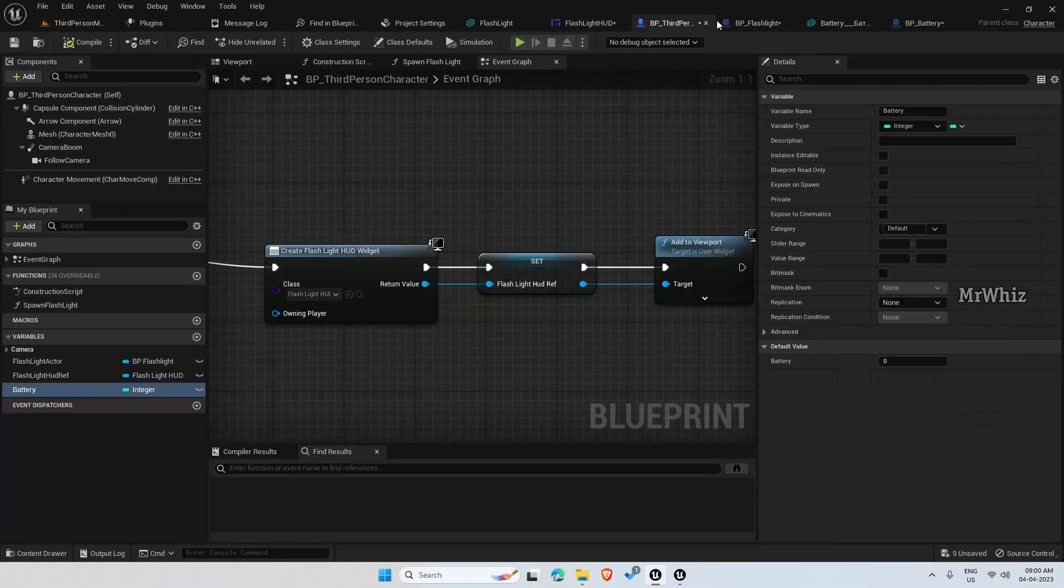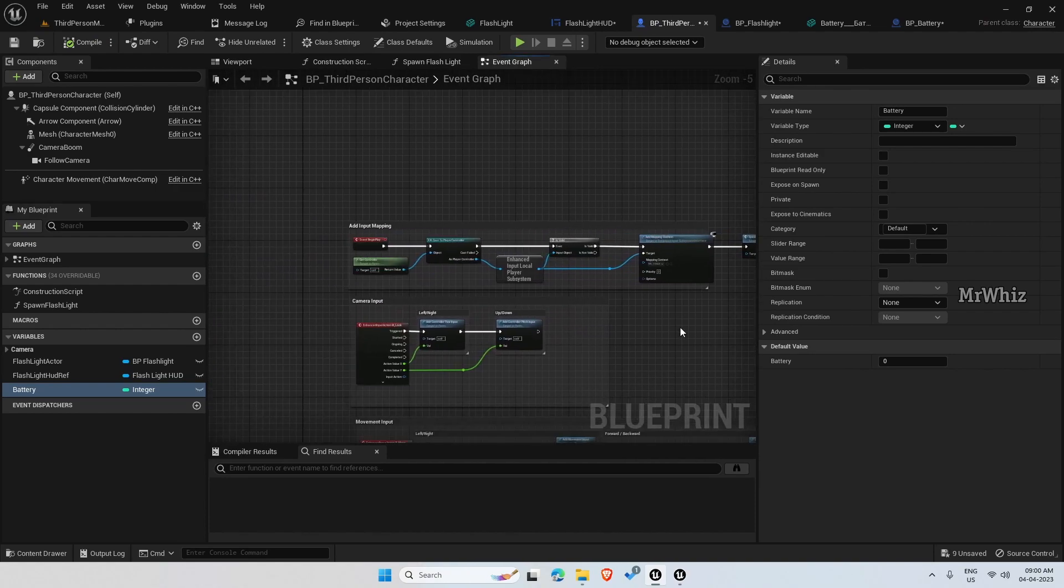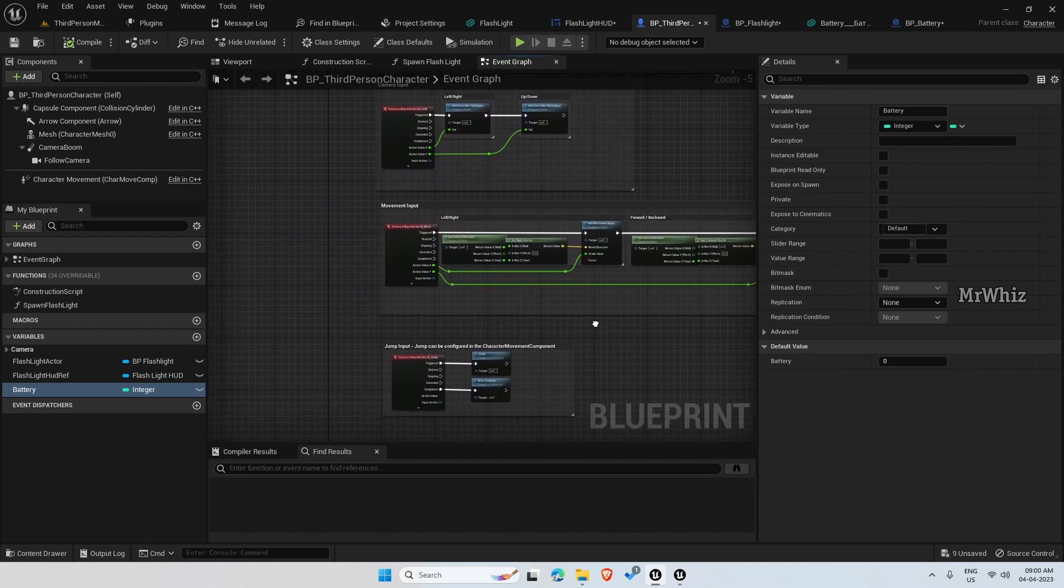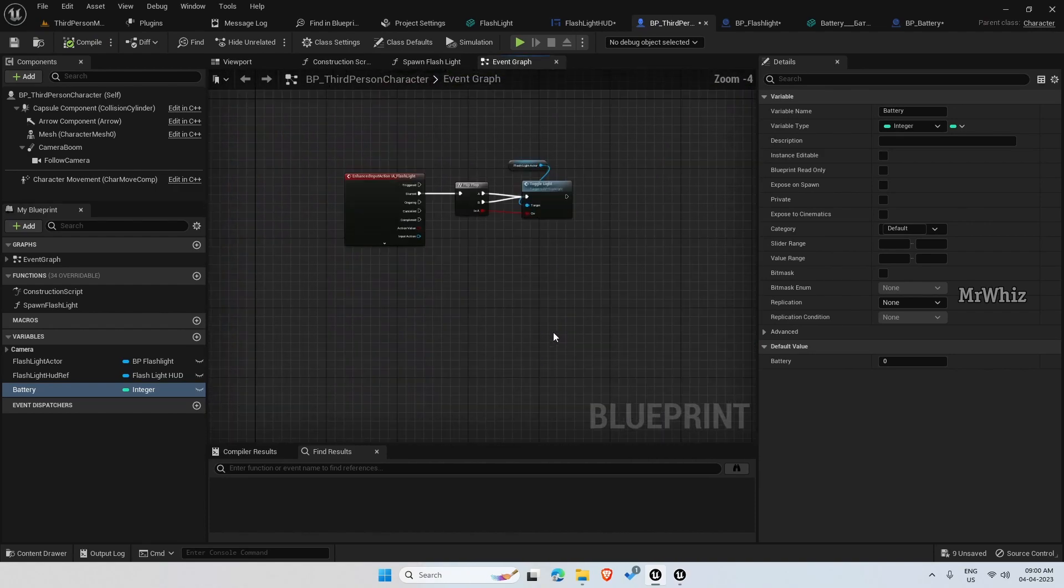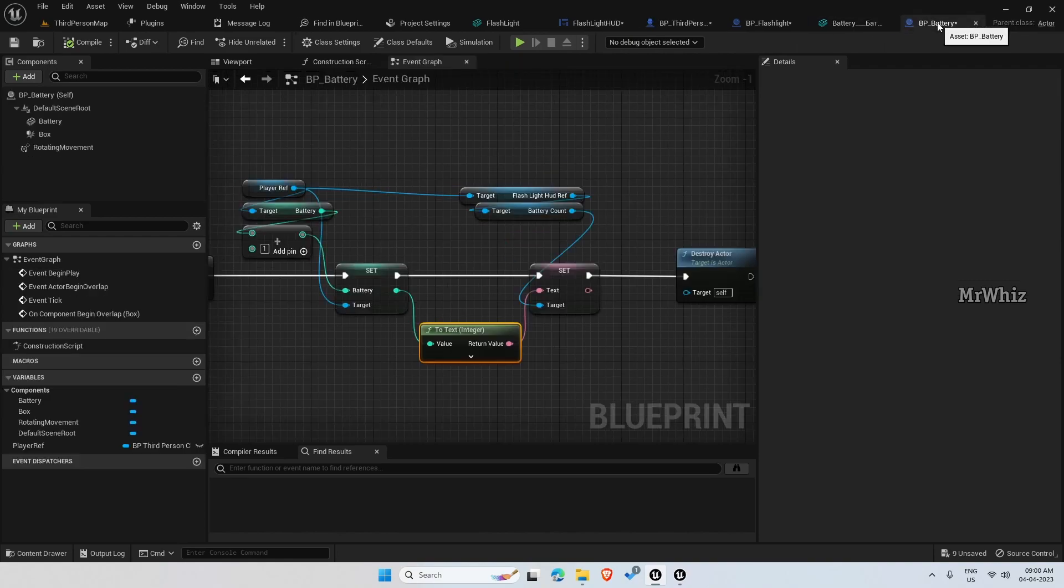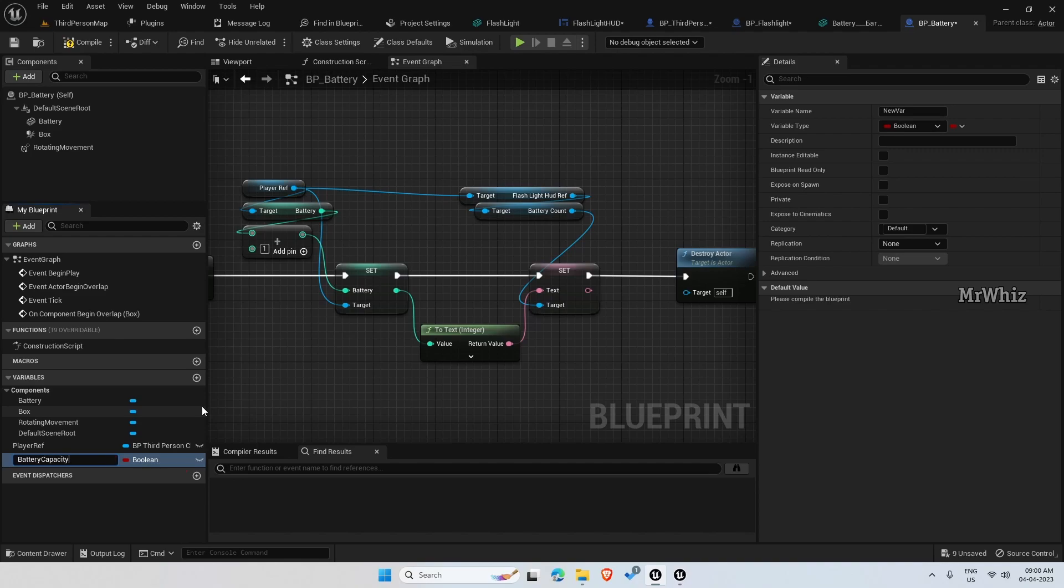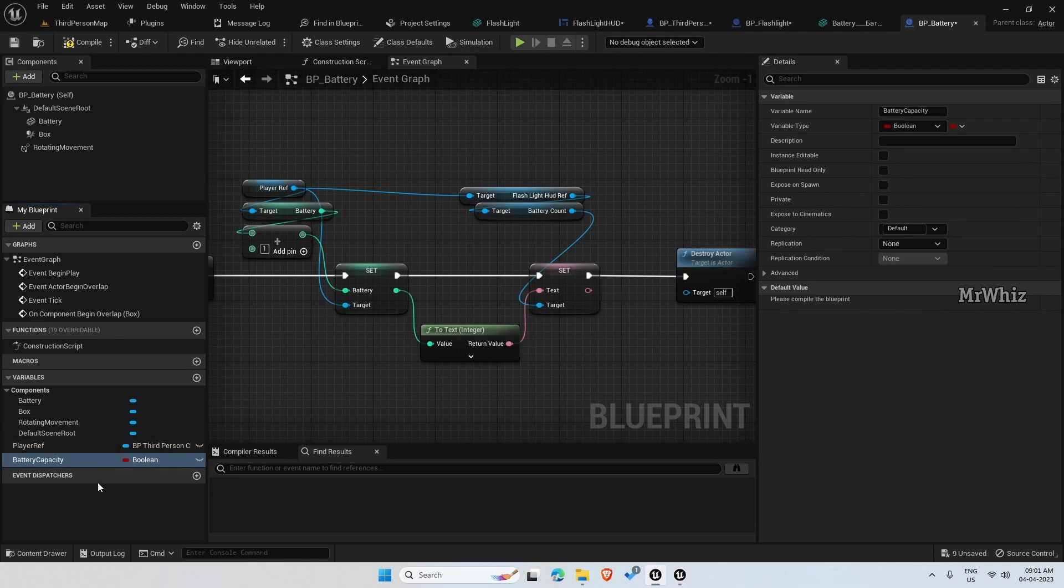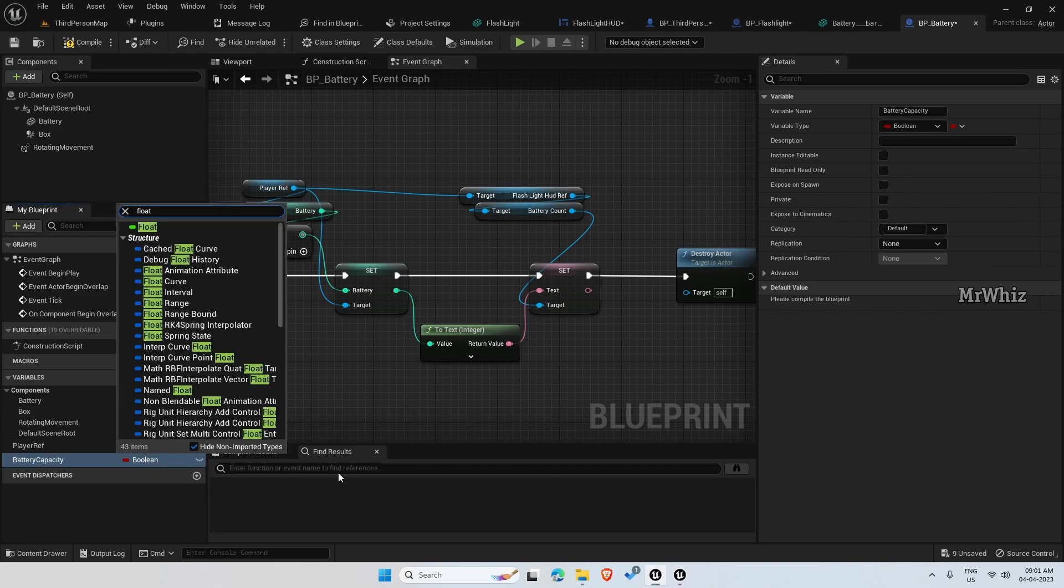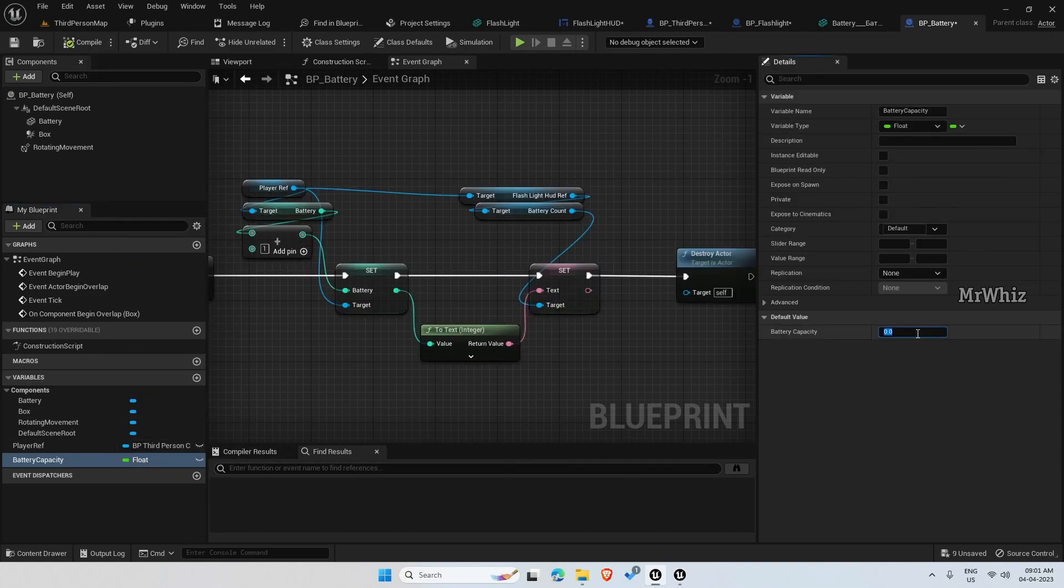So now on the player character, we need to add something to use the picked up batteries. But before that, we'll add one more variable here. Battery capacity. So let this be float. And let me set a default value of 50 here.